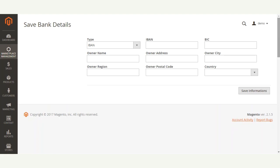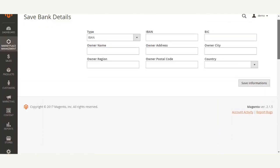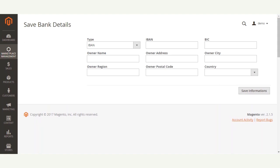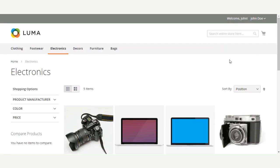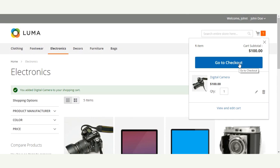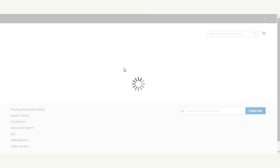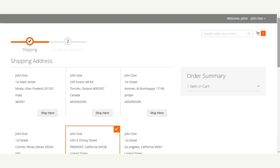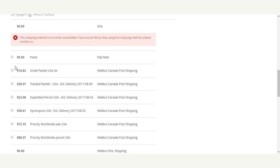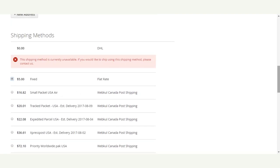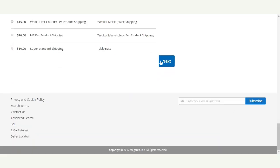Now let's see how a buyer would make a purchase using the payment extension. On the front end, the buyer simply adds a product to the cart and proceeds to checkout by clicking the Go to Checkout button. The customer is taken to the shipping address section — we have already selected a shipping address and will now select the Flat Rate shipping method, then click Next.